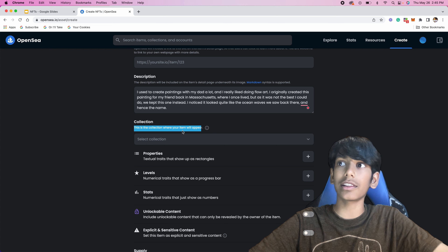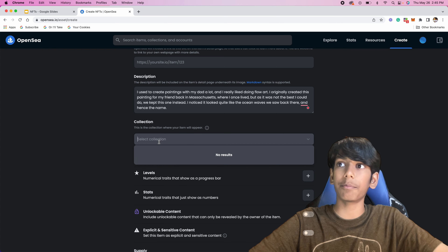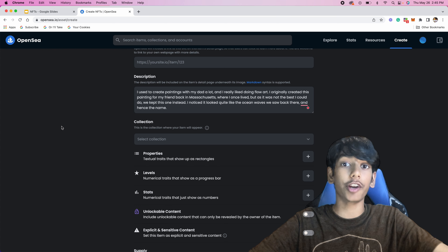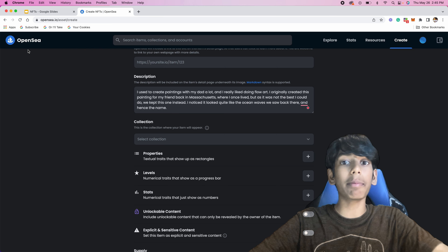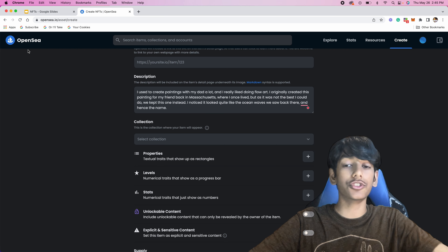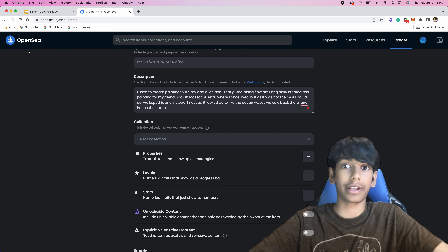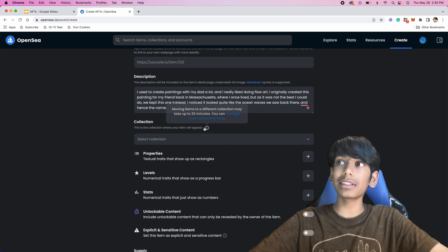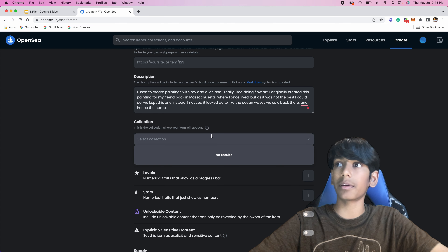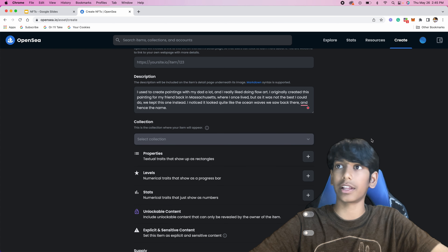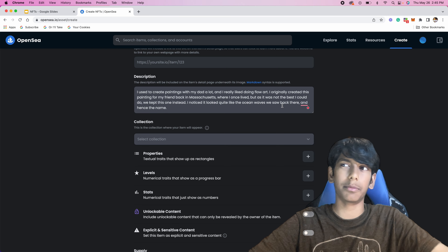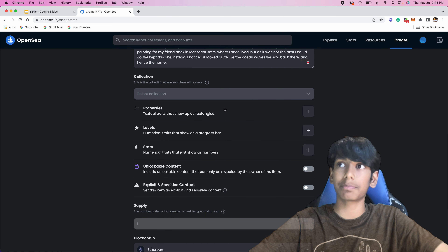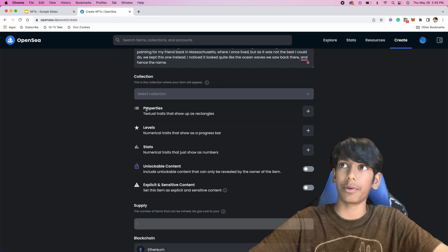You can see this is the collection where your item will appear. Collections are basically like folders for NFTs. There are going to be different collections you can own if you want to categorize your NFTs when you have more than one. In this case, I'm just not going to use a collection because I'm just going to put this in my account — I'm not going to have more than one of these.